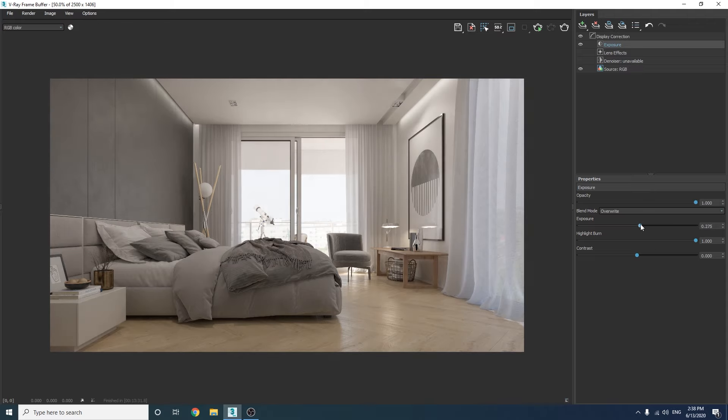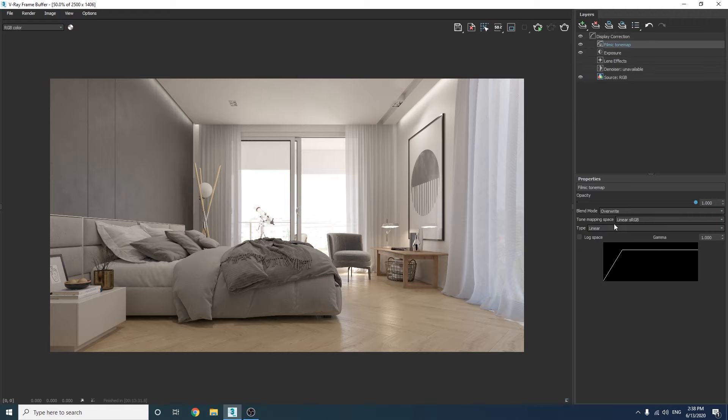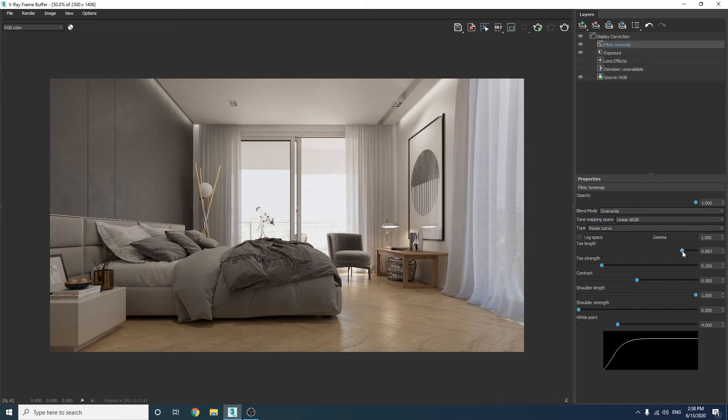Then let's add a filmic tone map on top and then choose the power curve. Then we can play with these sliders until we are happy with the result.